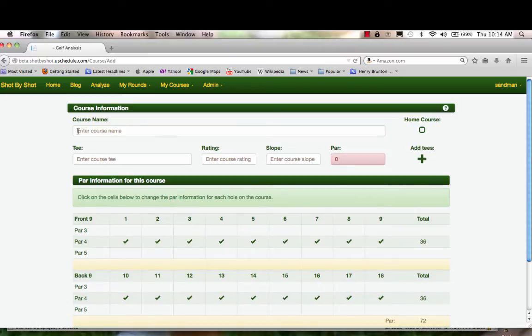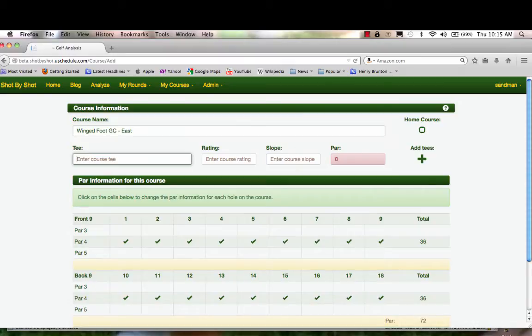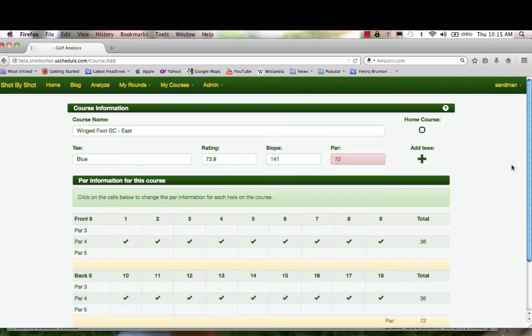So here we go with entering a course. I'm going to enter Wingfoot East. Notice I have abbreviated the golf club—I think that makes sense, as you see it on your list you don't want all these long names. The first tee I'm going to enter would be the blue tee: course rating, slope rating, and the par.